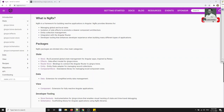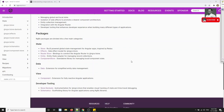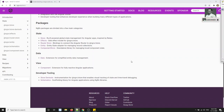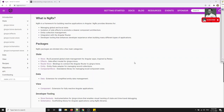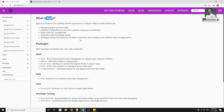NGRX is a popular state management pattern and it mainly follows the Redux pattern. The Redux pattern is combined with Angular with standard concepts and techniques, and the output of that combination is NGRX.